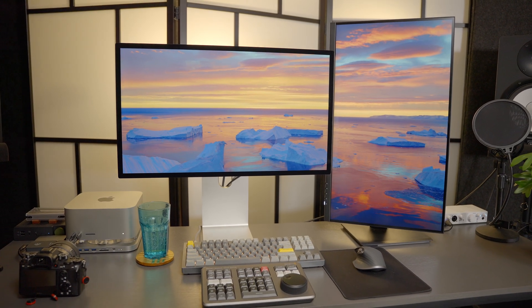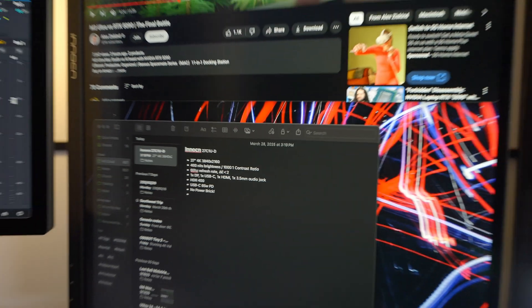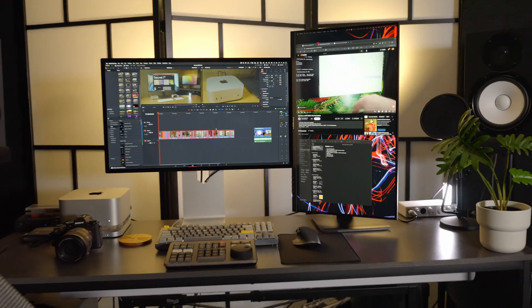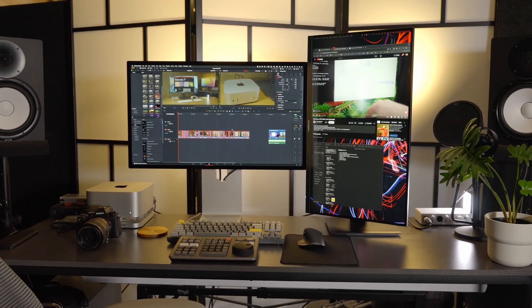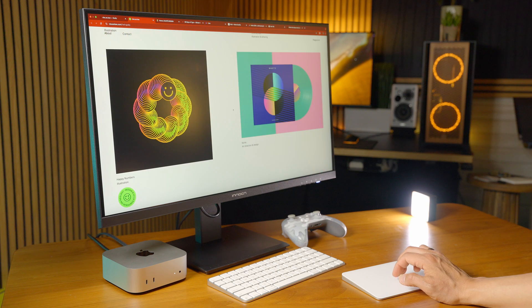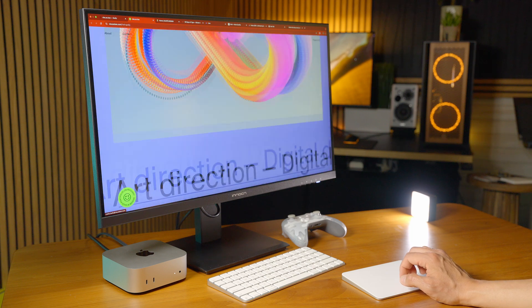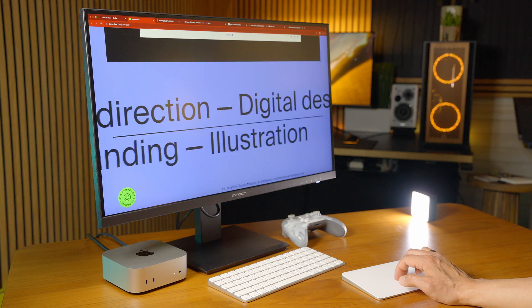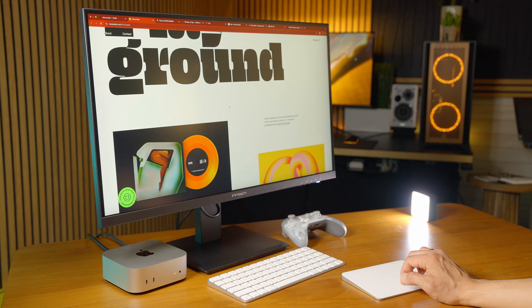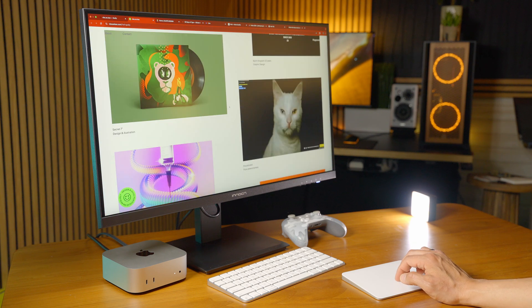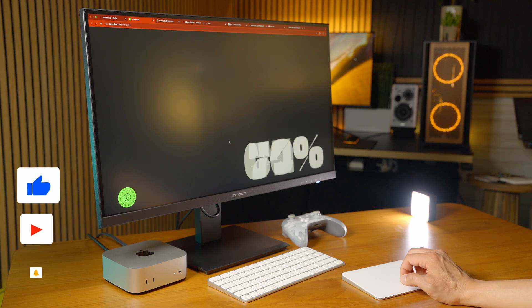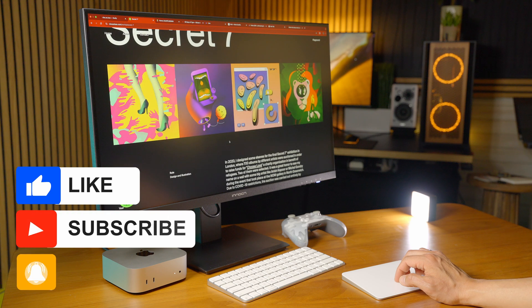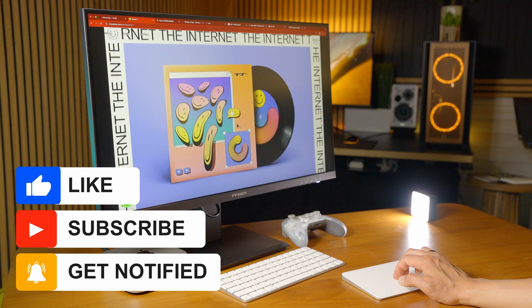Thank you guys for stopping by to check out this short review of the Innocn 27C1U-D. I think it's an incredible value for those of us looking to save some money and buy a display that's actually really, really good for what we're paying for it. When you pair this with a Mac Mini and let's say you're a student in college, man, you're going to really save a lot and have a fantastic workstation for content creation, video production, photography—all the things that you're going to do as a student. Well, thank you guys so much for checking this short review out. Please subscribe to my channel if you haven't already, give me a thumbs up if you liked today's content, and ring that bell to get notified when I drop new content, and I'll see all of you guys on my next.